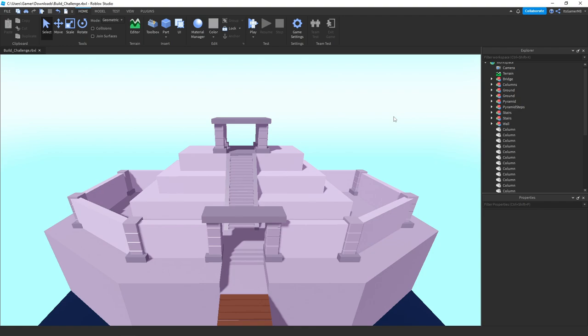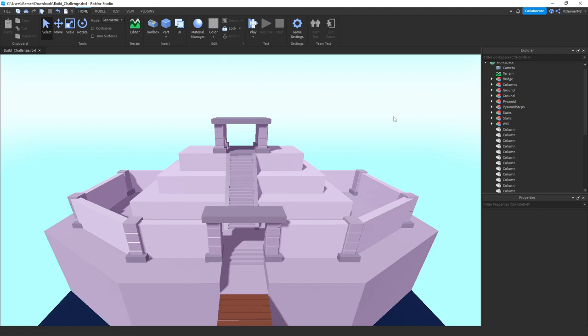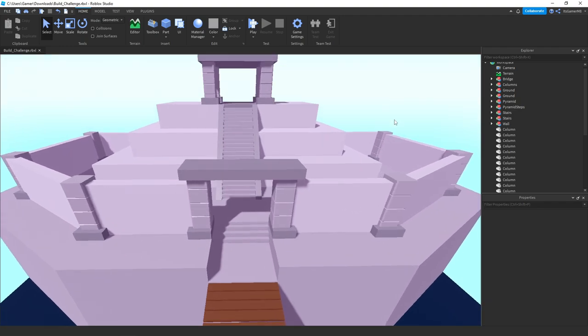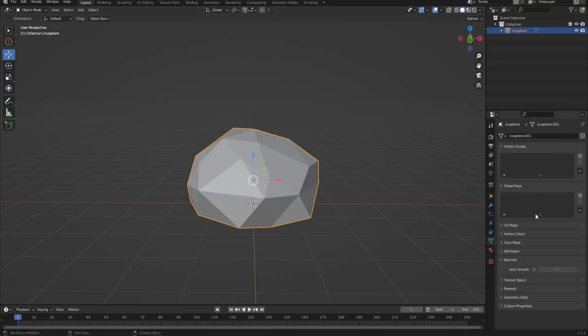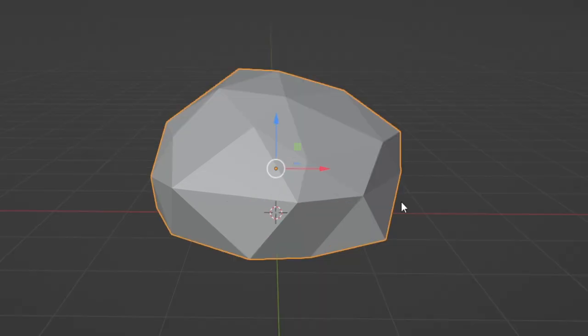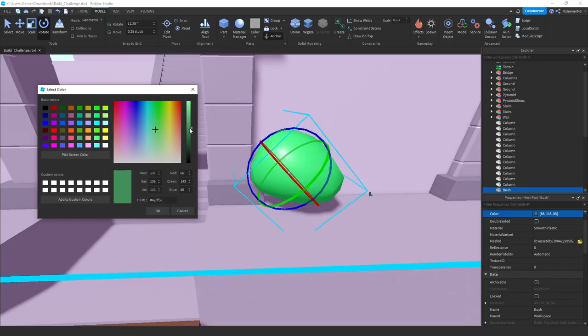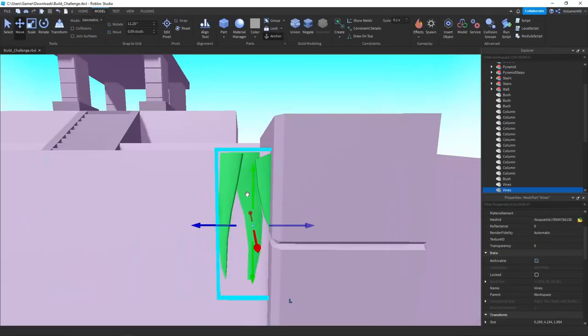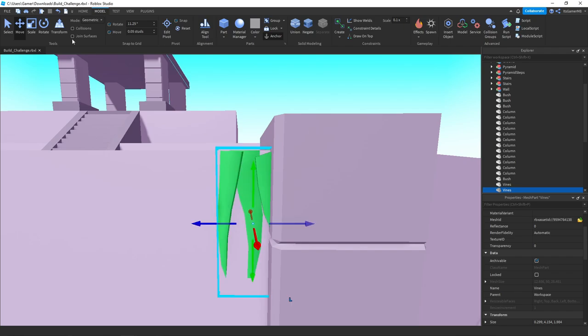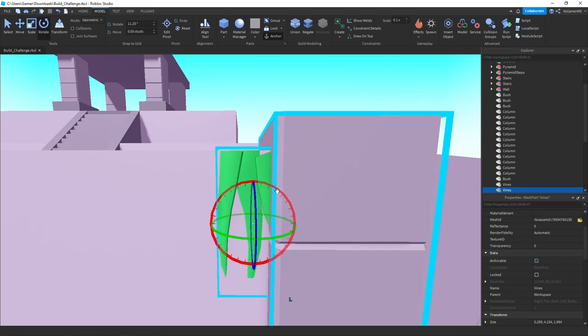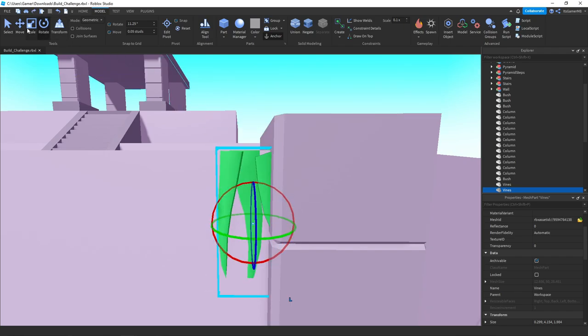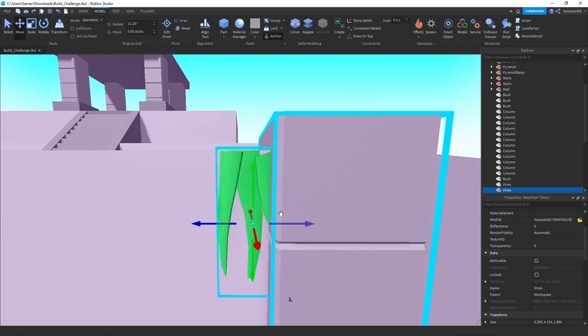So first of all, I colored it all in grey. Which looks okay, but it's kind of boring. So in Blender, I made a bush. Then I put it in Roblox Studio and turned it green. And then I also used this old grass model I made. And then put it on walls, which I think looked kind of cool.